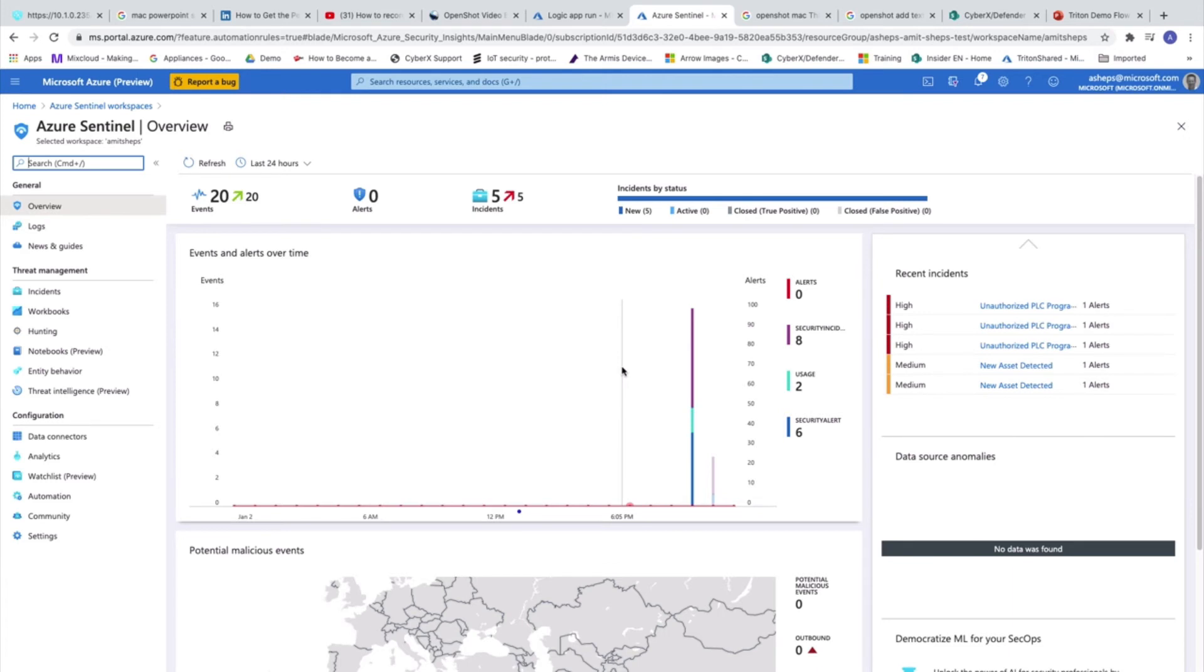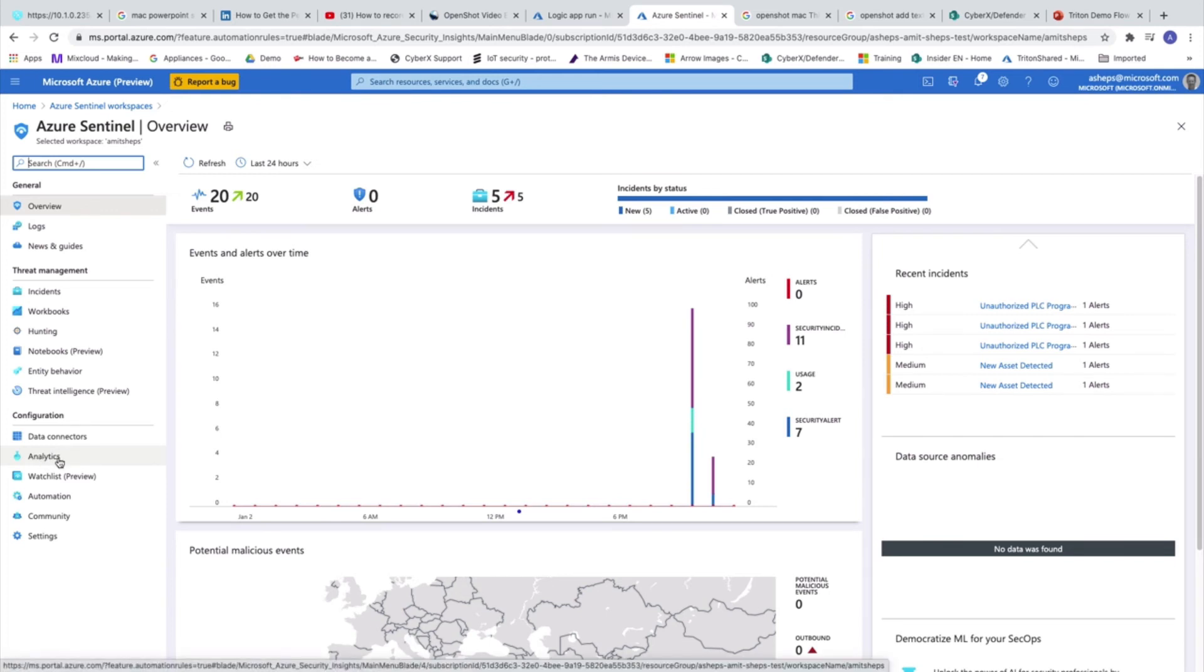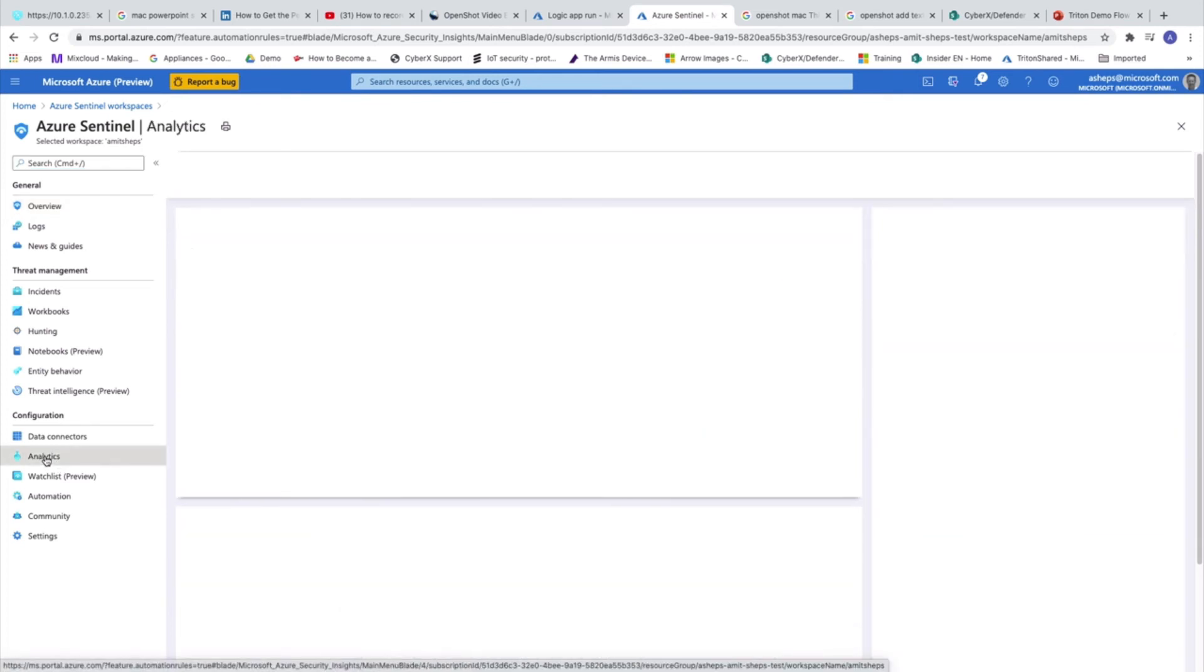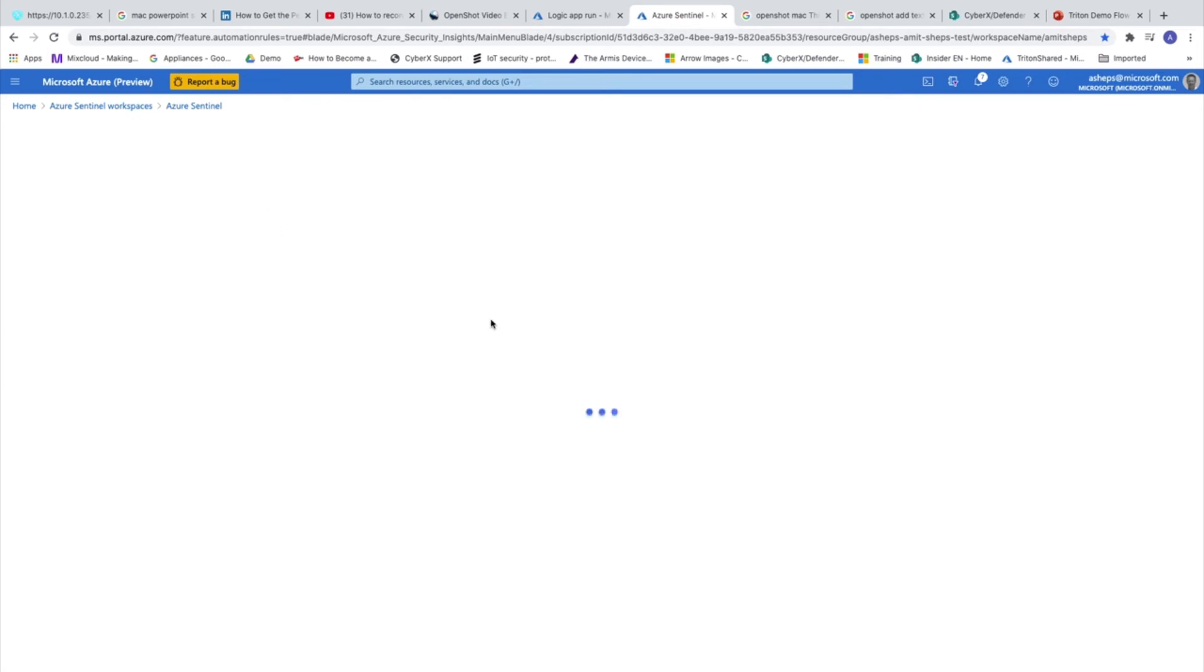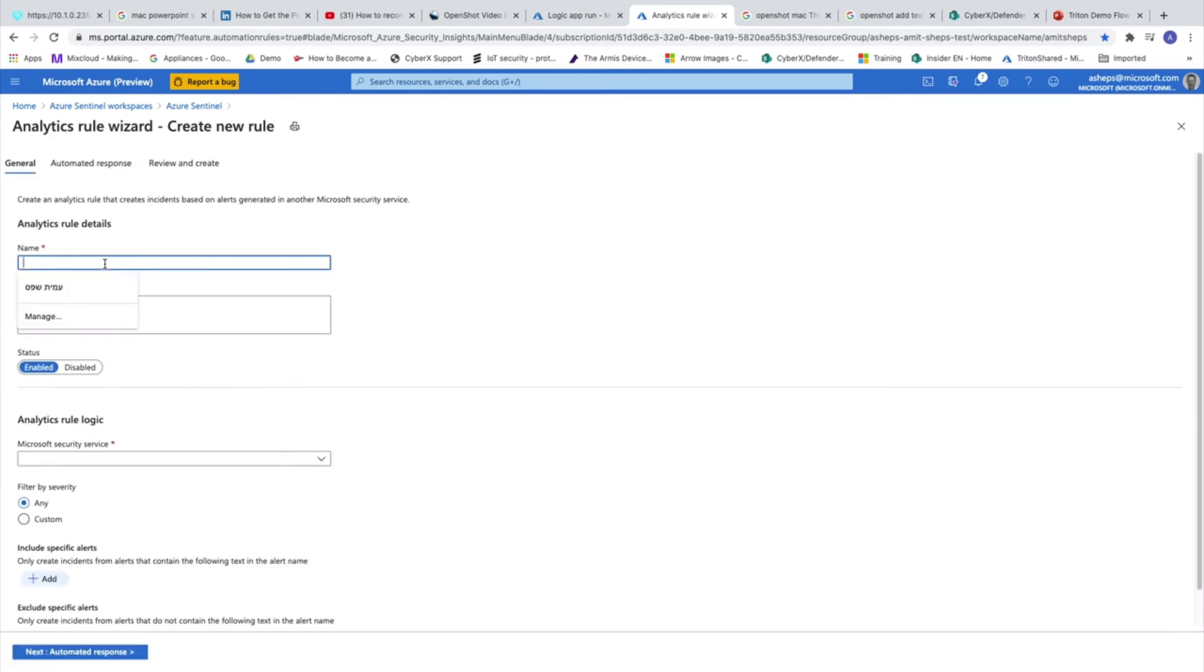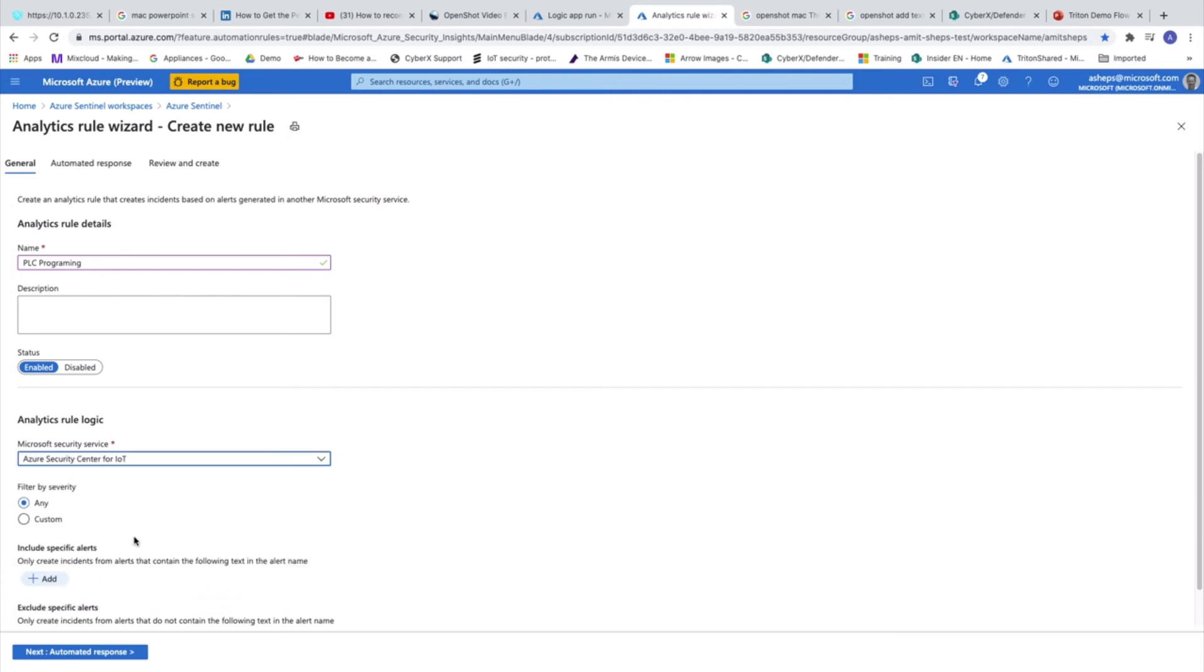We created the playbook. It's configured. And now the next thing is to correlate it with the incidents which are coming from Sentinel. Each incident can trigger a playbook. And now we are going to configure the way to relate between an incident and a playbook. So this is being done on Azure Sentinel. We are going to analytics. And we are going to create new rule, an incident creation rule. Let's call it PLC programming.